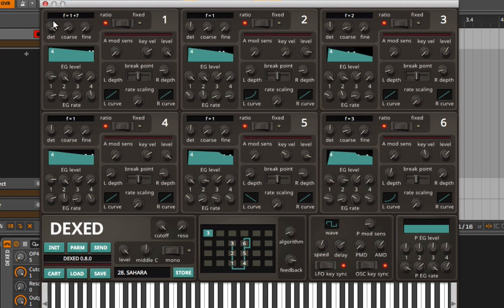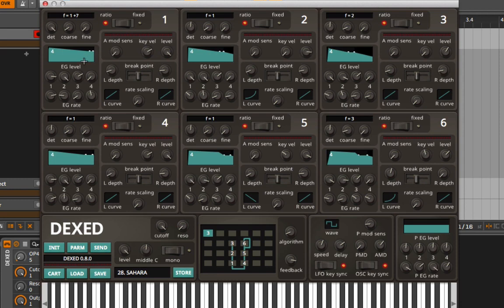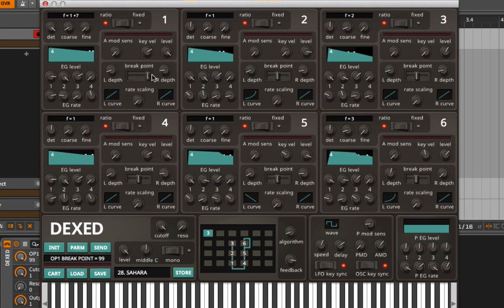At the top we have our tuning options, either in ratio mode or fixed mode, and then we have our envelope generator. Then we have the controls that determine how much is influenced by the envelope, whether we'll have some kind of curve happening on the envelope, etc.